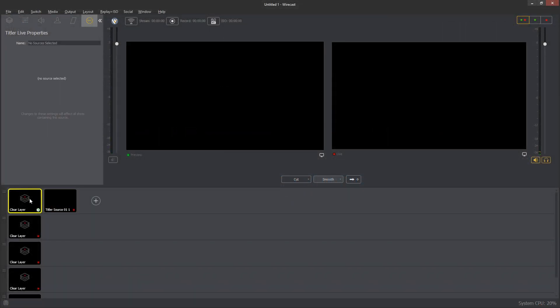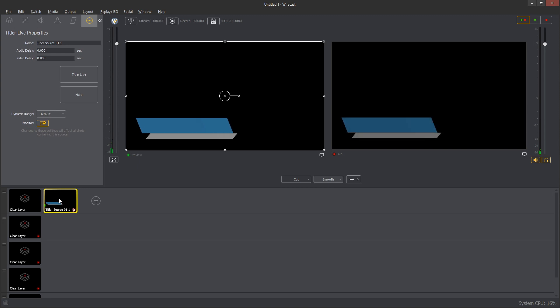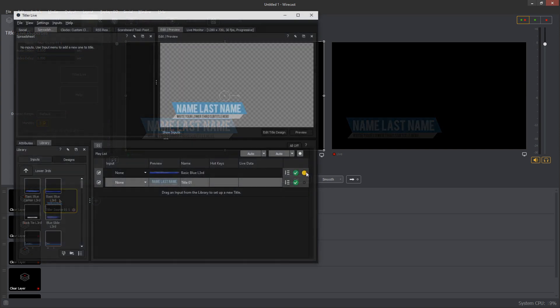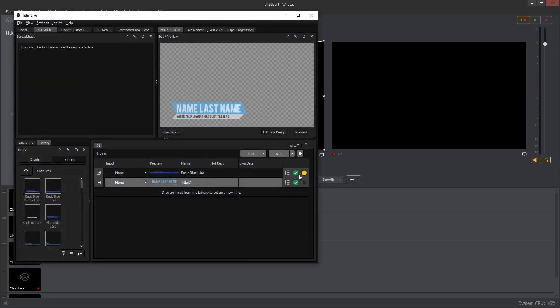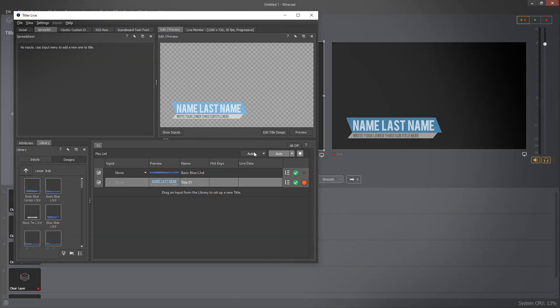When operating as a Wirecast source, Titler Live will automatically run through the titles in a sequence when a layer is cleared and sent live again. Alternatively, you can keep the Titler Live source active and use the Playout buttons for manual playout control.